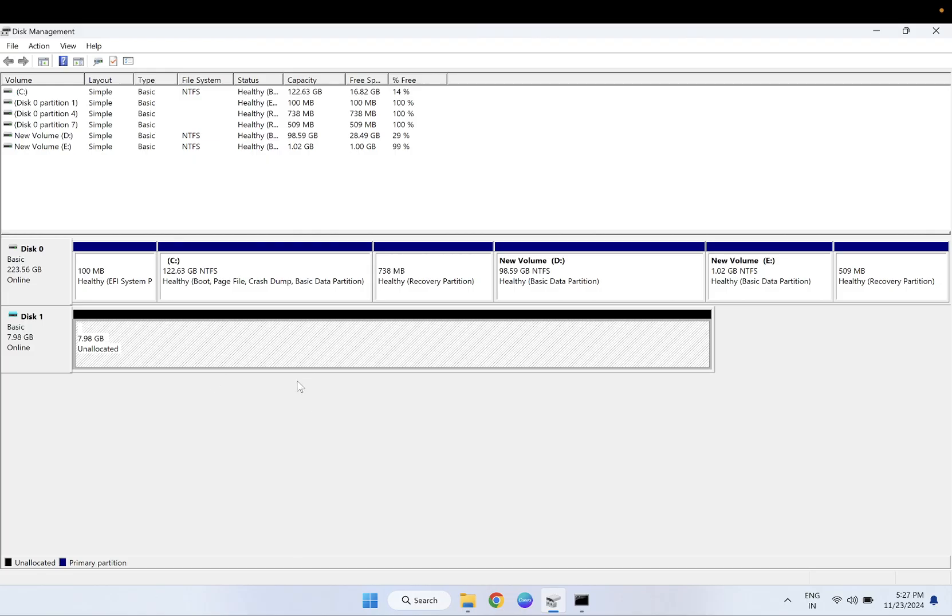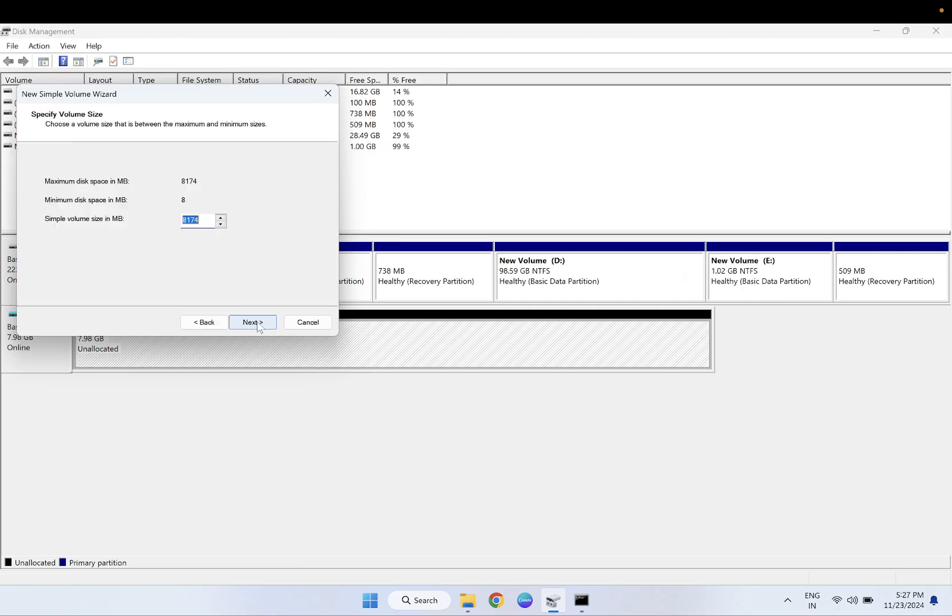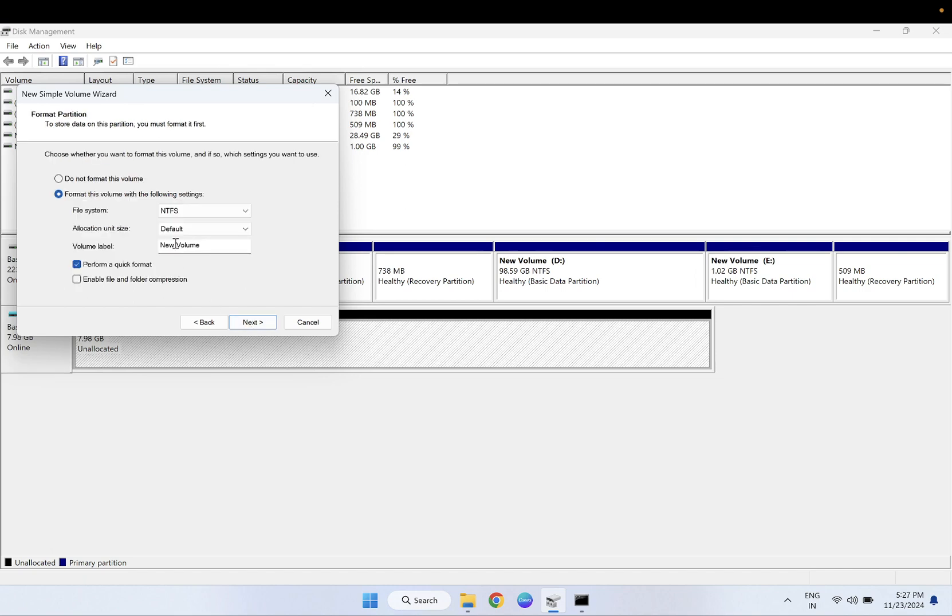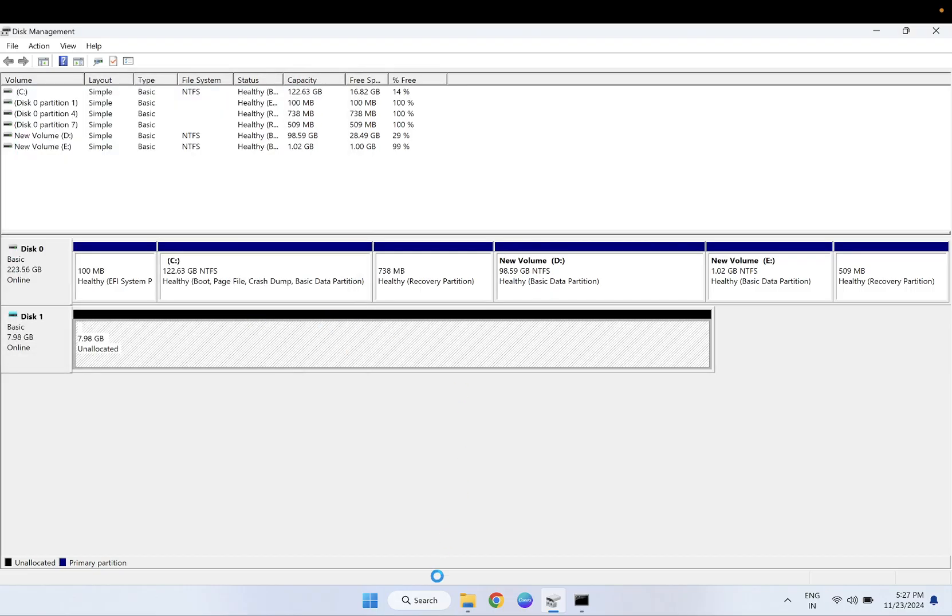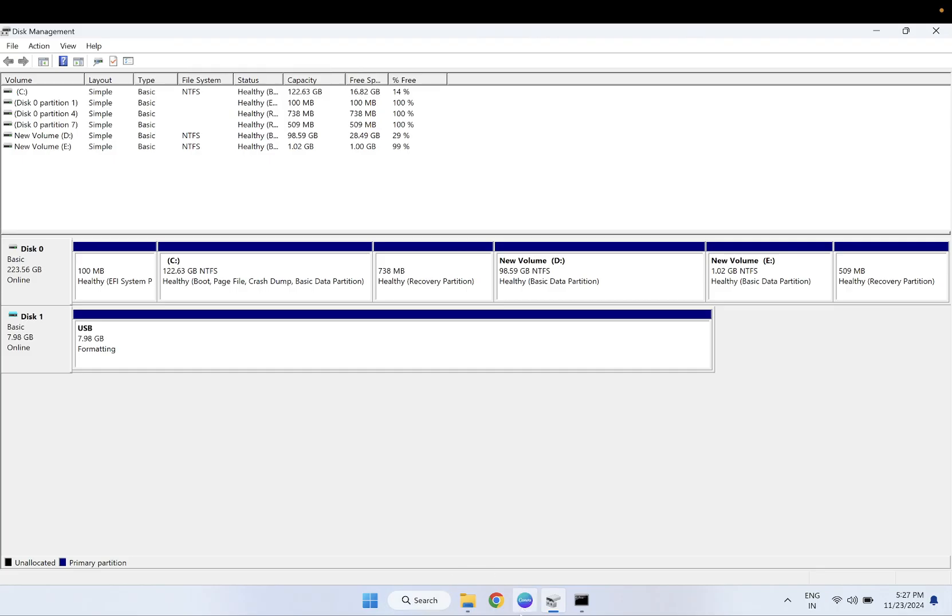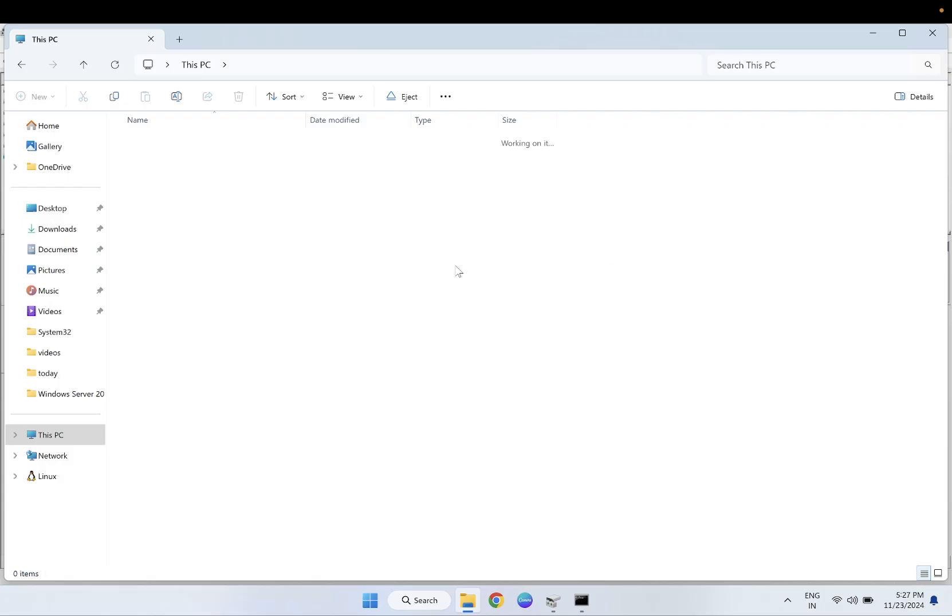Once you have deleted them, you need to right-click and select new volume, and give the drive letter to it. Name it USB or whatever you want, next and finish. See if you are able to format your disk or not. If you are able to format your disk, you should be able to use your disk now.